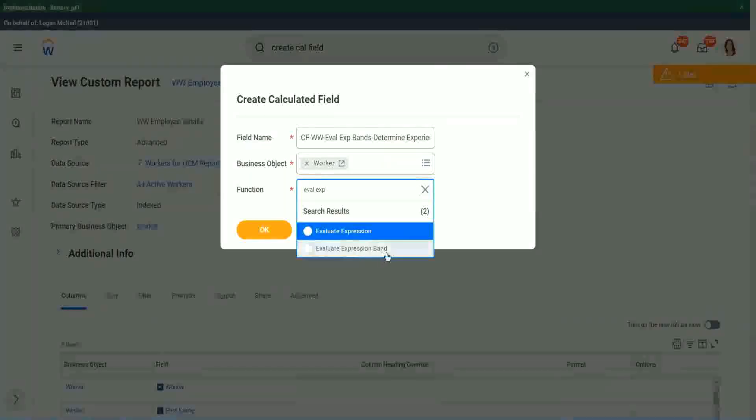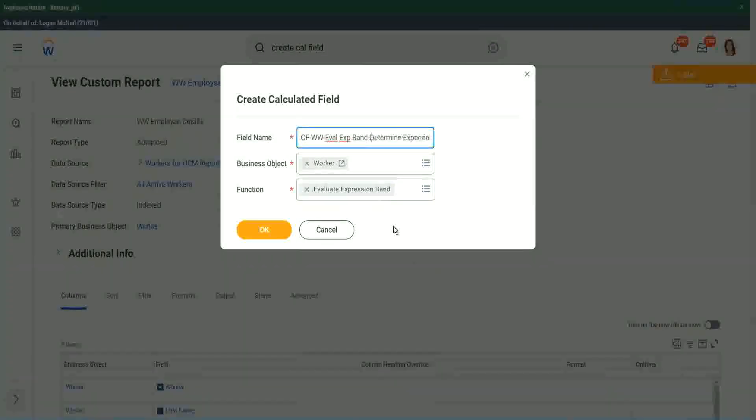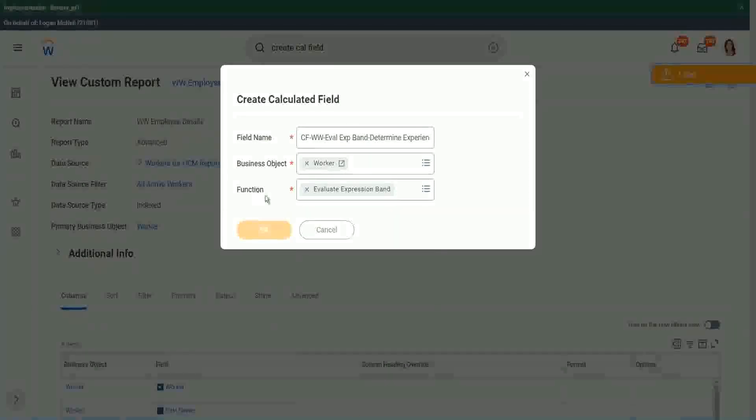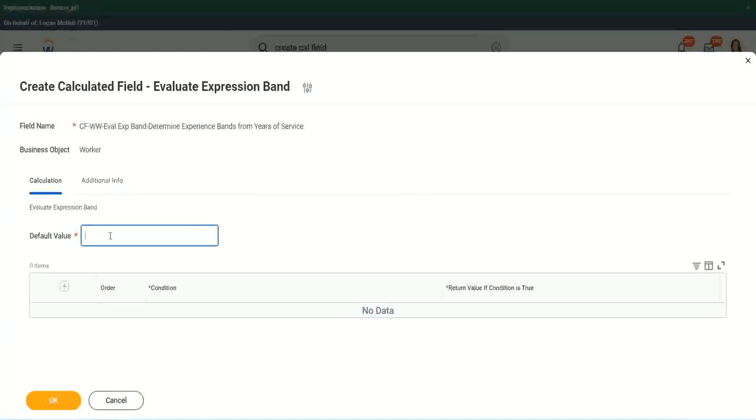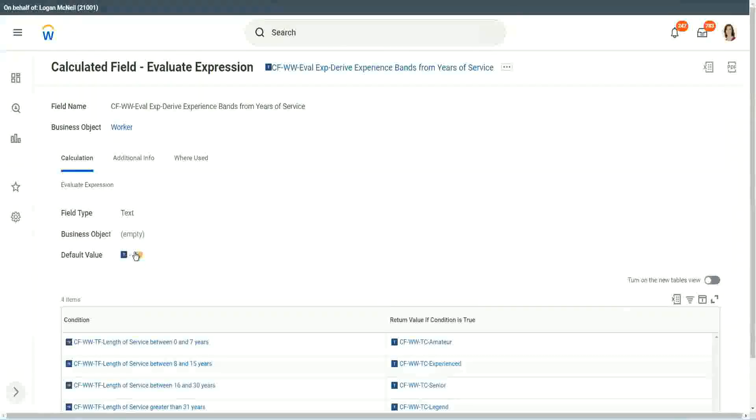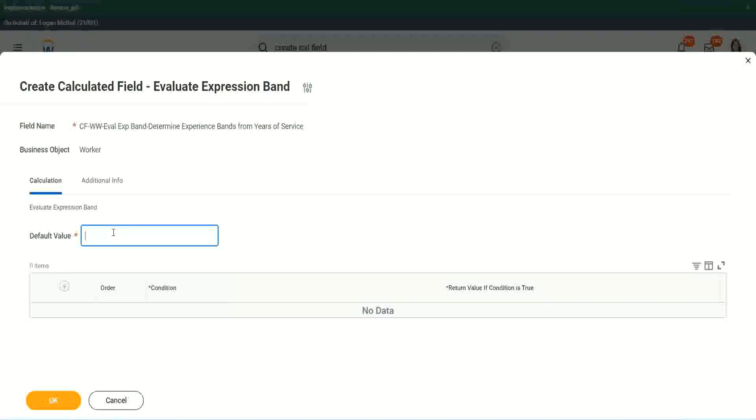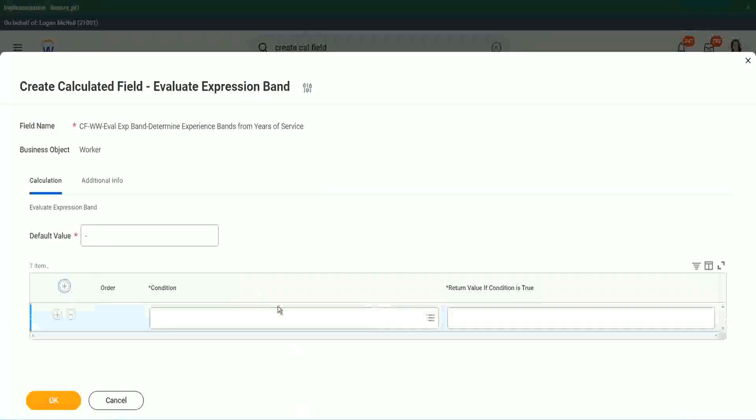So Evaluate Expression Band. This is a new function that has come up. So let's see what it does. Default value. Does it have to be a field? You see here, it had to be a field. I had to search for a field. Here, does it have to be a field? No, I can put in anything. Let's say, okay, let's use the same thing. Dash. And you see the beauty of it.